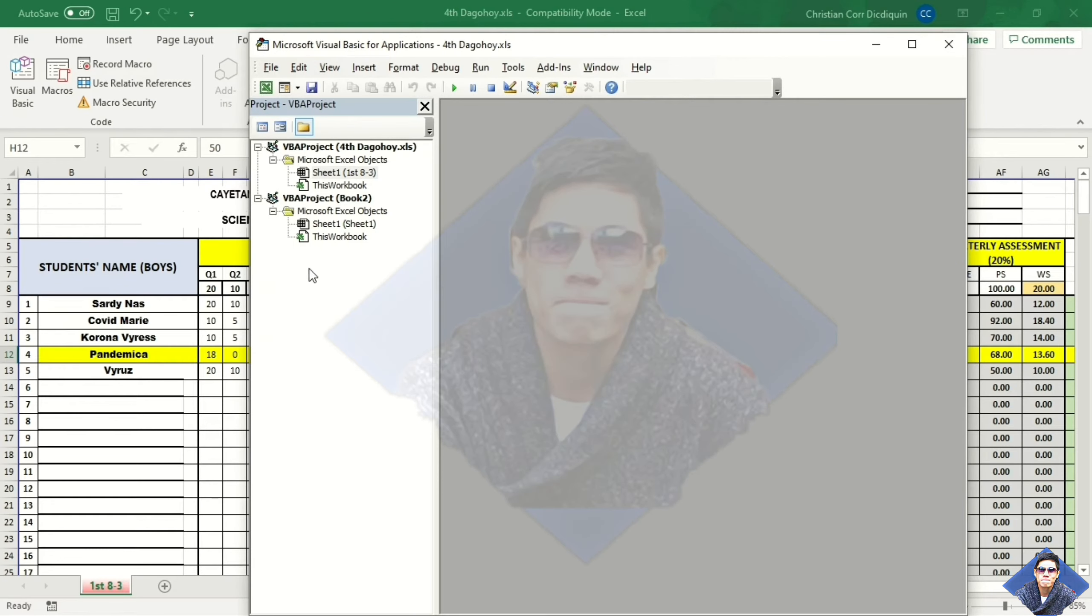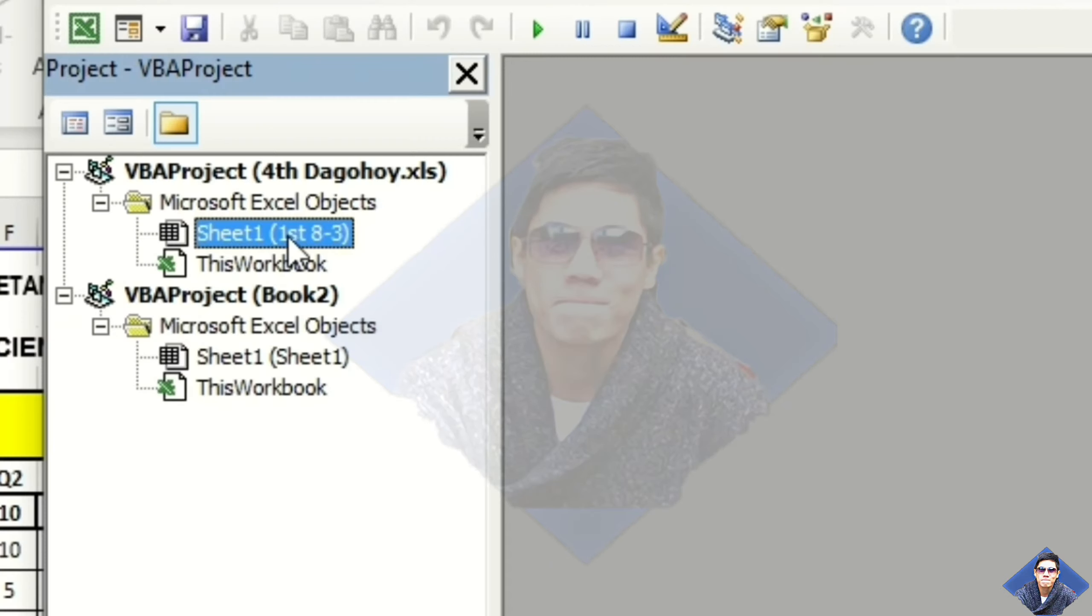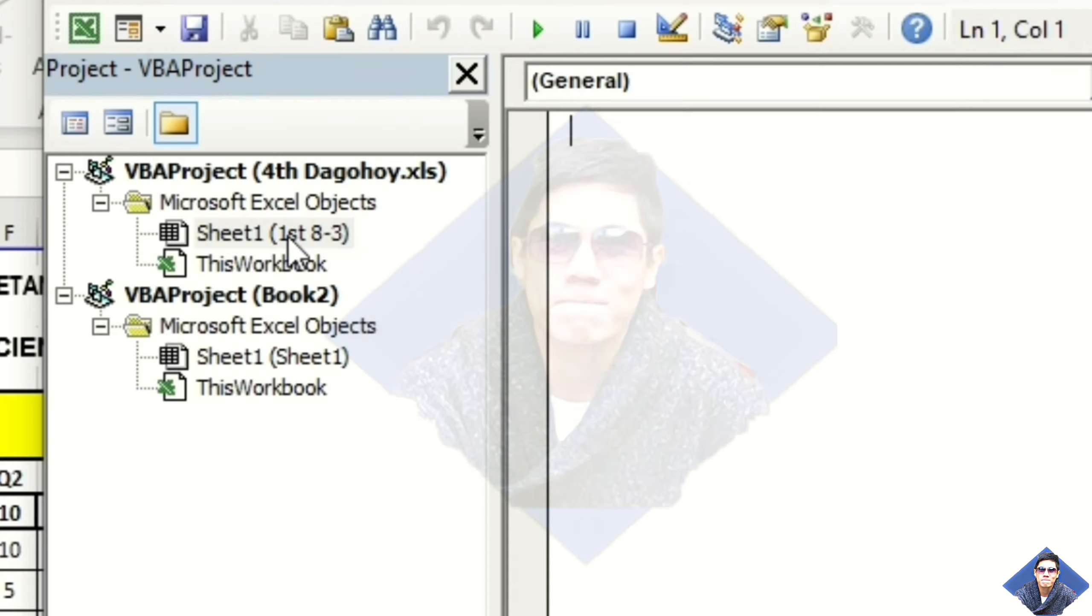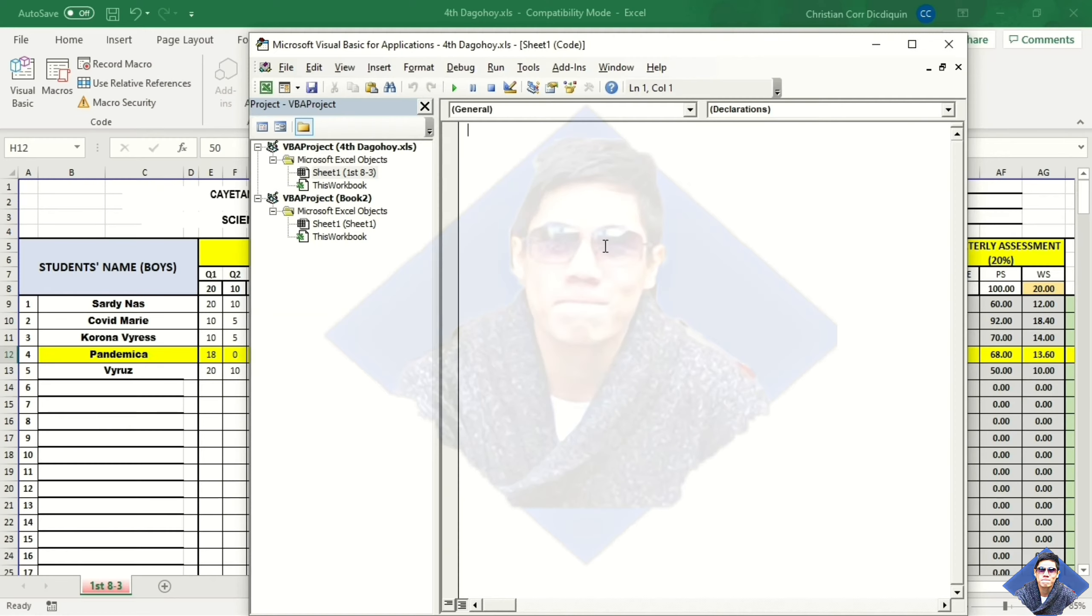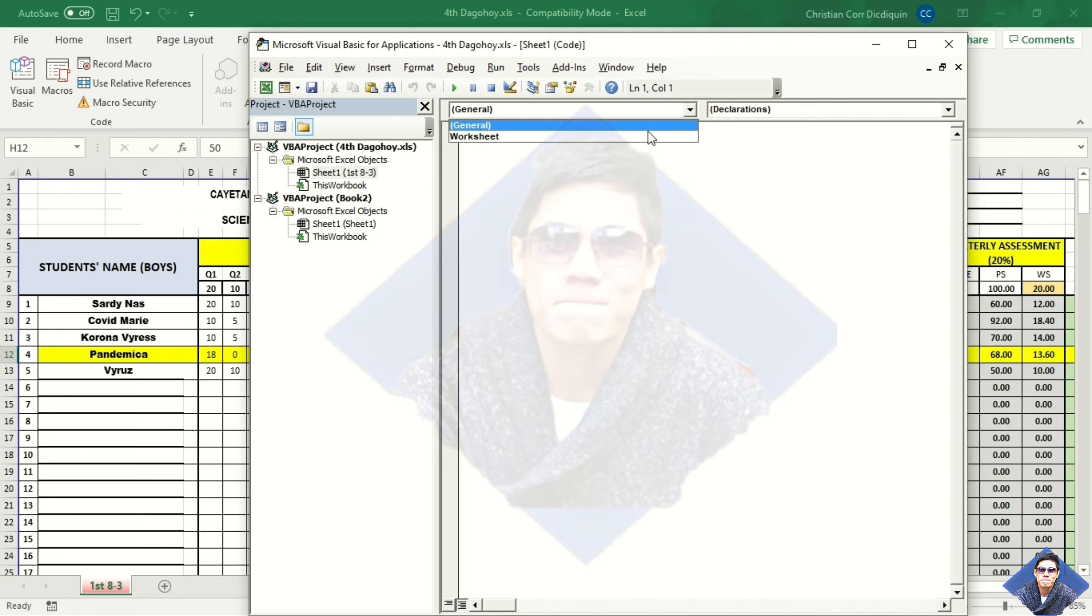Click Visual Basic. And on the left side, choose Sheet 1. Double-click it. Click the drop-down arrow, and choose Worksheet.